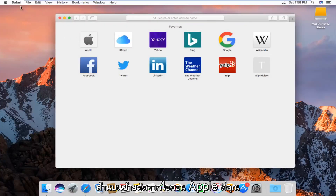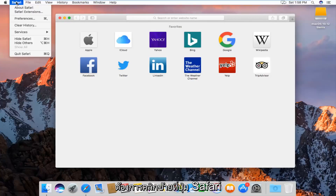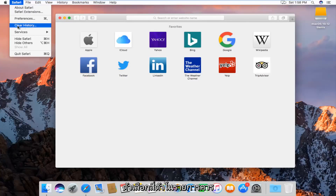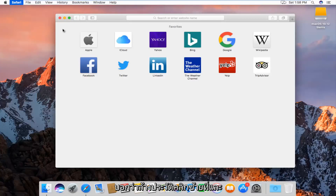At the top left next to the Apple icon, you want to left click on the Safari button. The fourth option down the list should say Clear History. Left click on that.